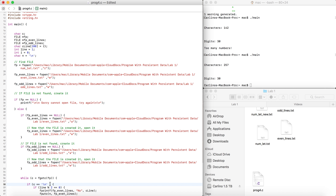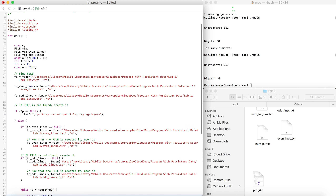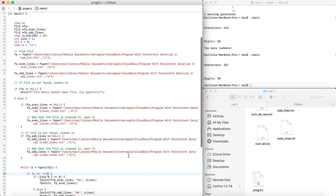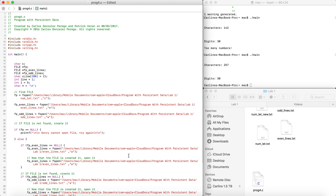We're covering level one, program four — a program with persistent data. It's a bit long, as you can see. I tried to do it in a longer way so it's easy to understand. I know there's a way to do it faster and probably more efficiently, but that's not what we're focusing on right now.